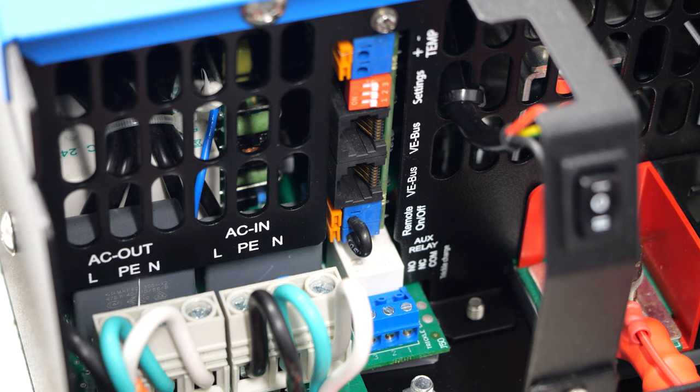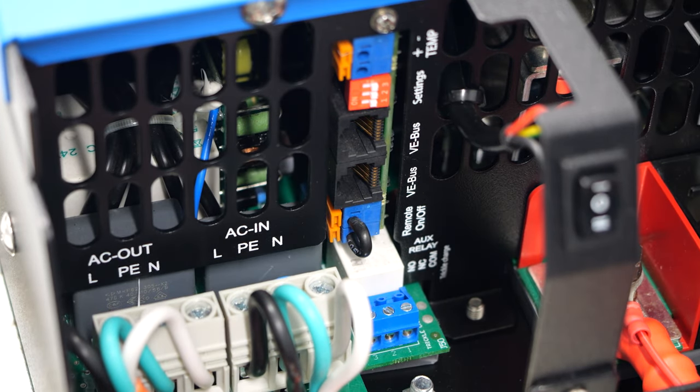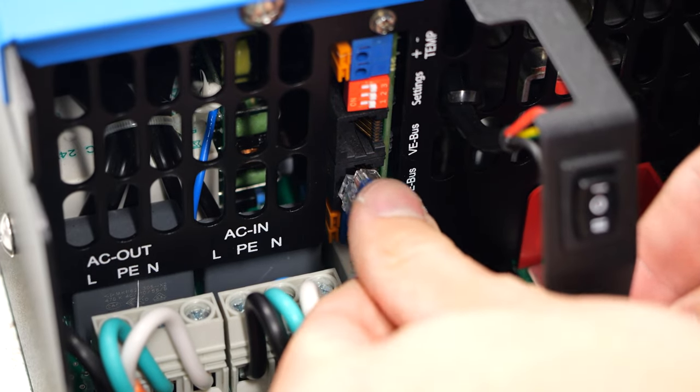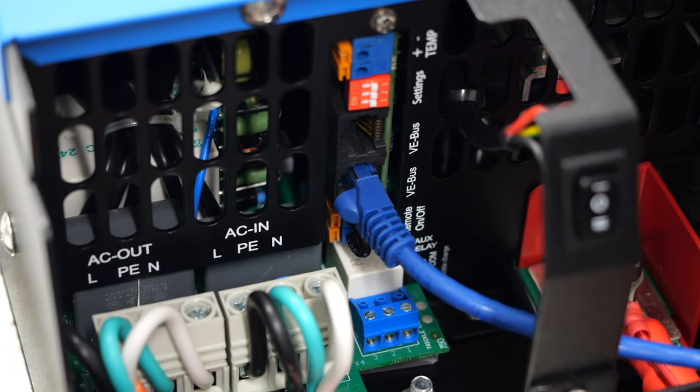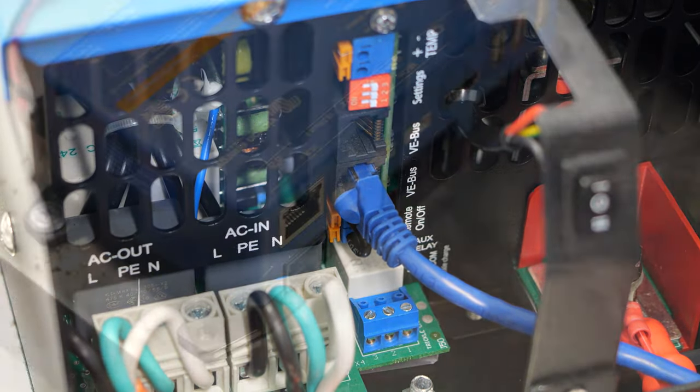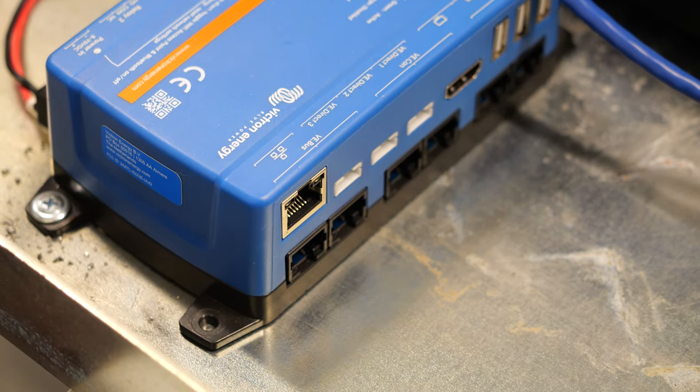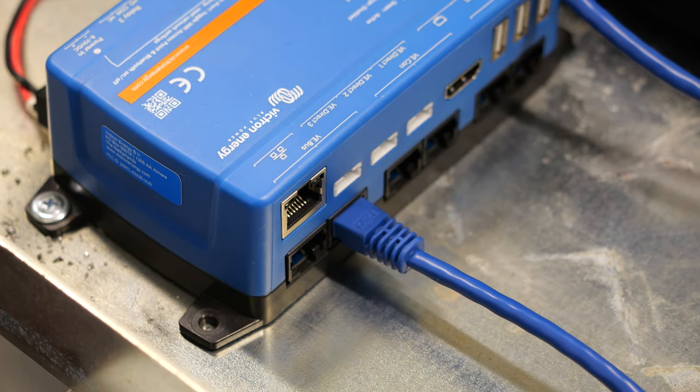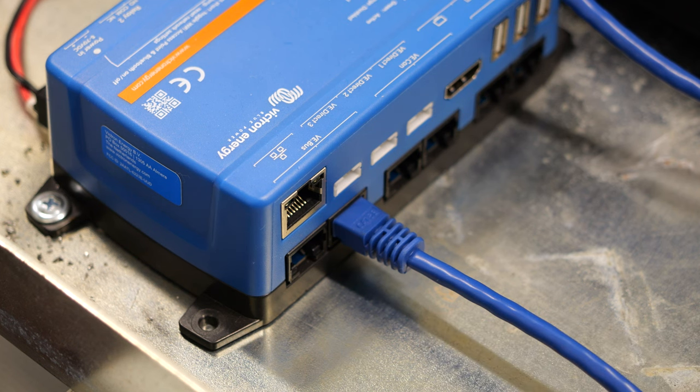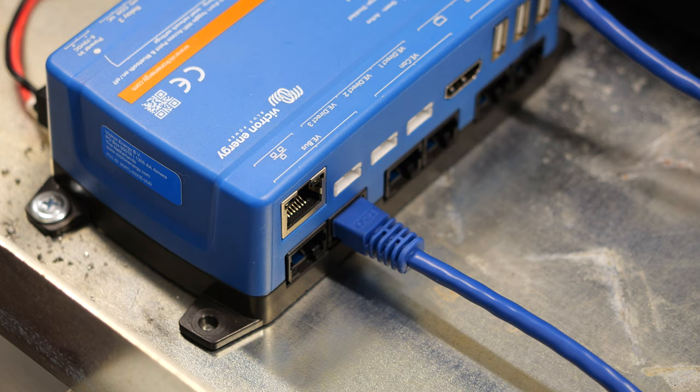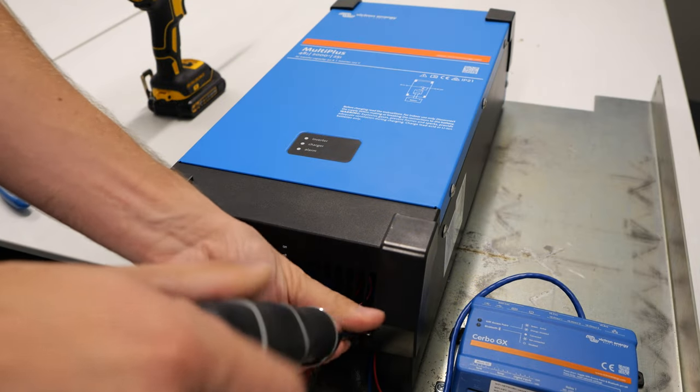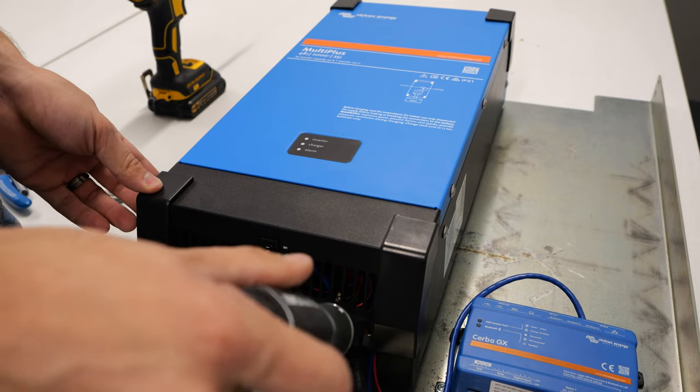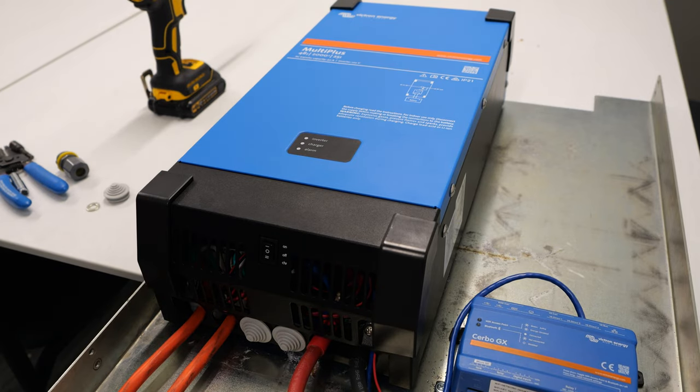All that's needed now is to set up the communication between the inverter and the Cerbo GX. I have just a standard network cable here. I'm going to plug it into one of the VE bus ports in the inverter, then on top of the Cerbo GX into any of the corresponding VE bus ports. The unused ports don't need anything in them, no terminators or anything like that. Now all that's left to do is throw on the bottom cover and tighten up the two screws.